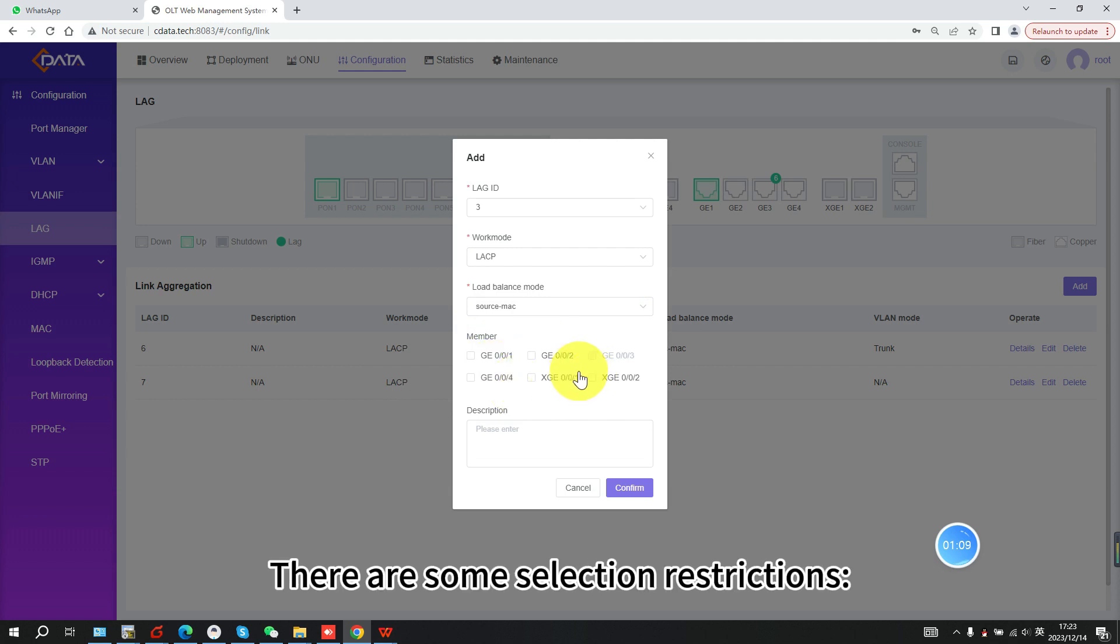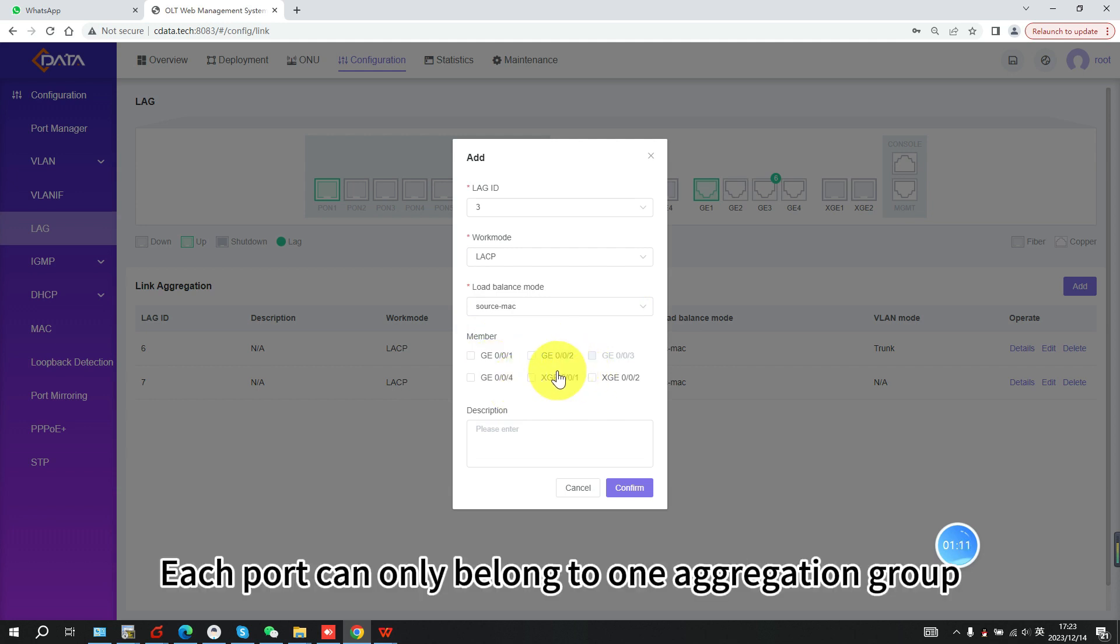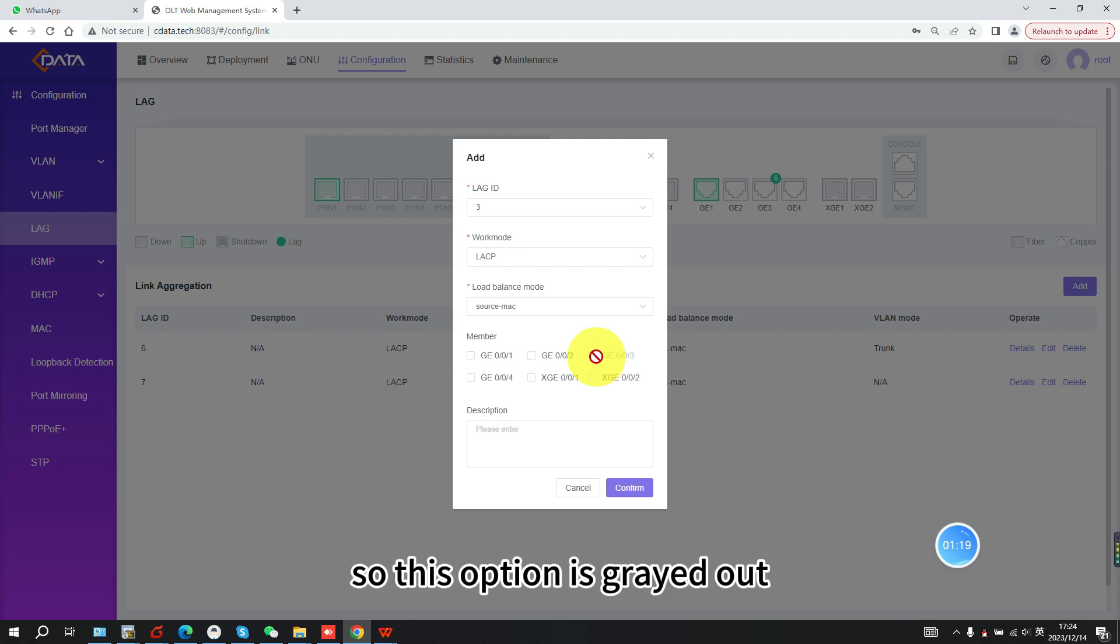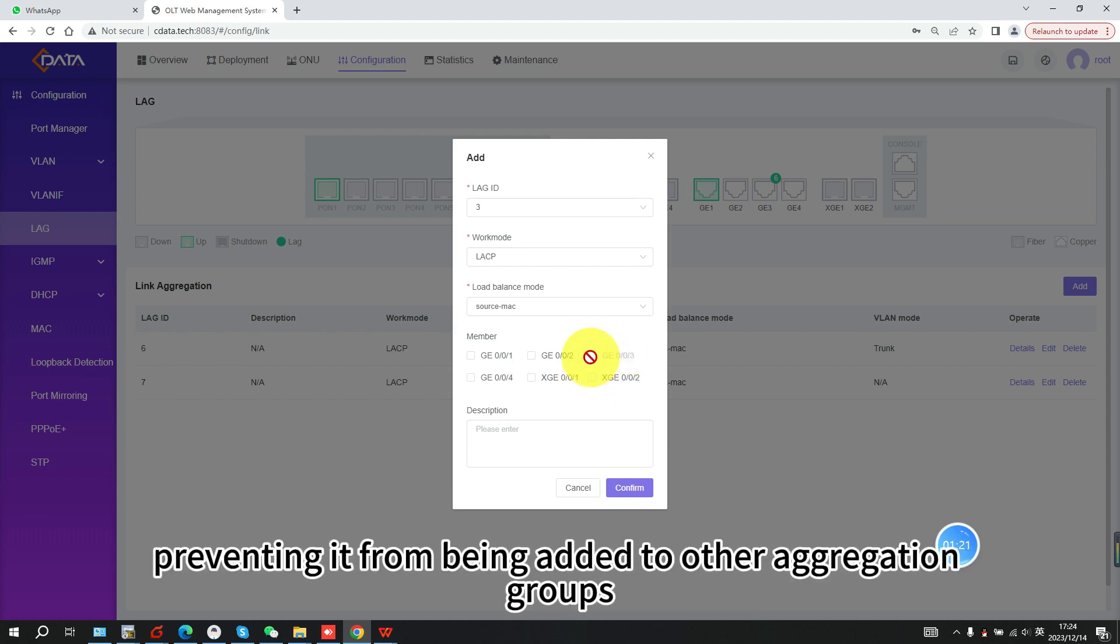There are some selection restrictions. Each port can only belong to one aggregation group. For example, GE3 belongs to LAG6, so this option is grayed out, preventing it from being added to other aggregation groups.